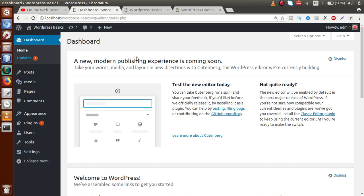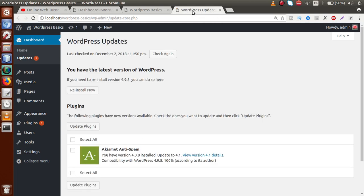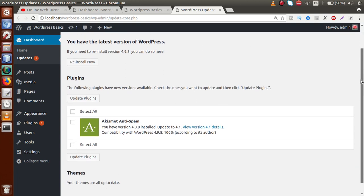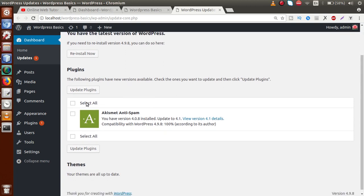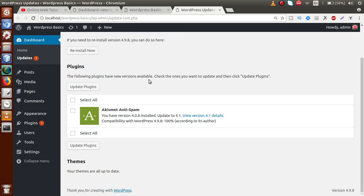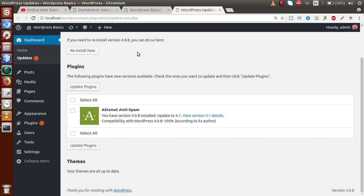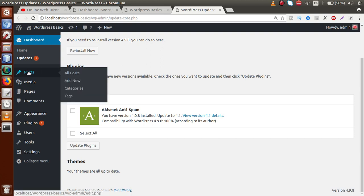If you go to the Updates page, you can see the last check date — this is the time WordPress checks for updates. Here we have a plugin that requires some updates. So, the Dashboard contains two submenus: Home, which contains all widget sections of the dashboard, and Updates, which shows plugin and theme update information.